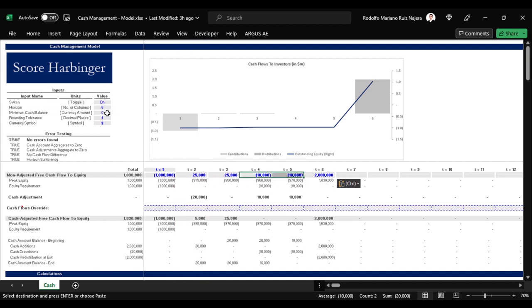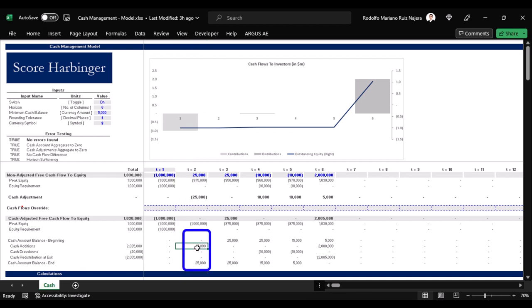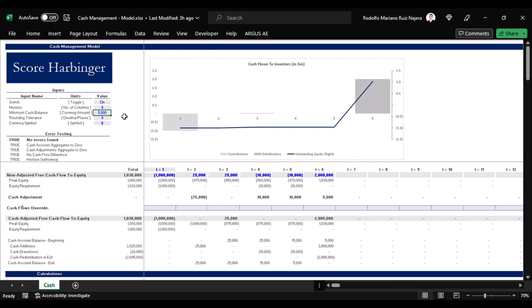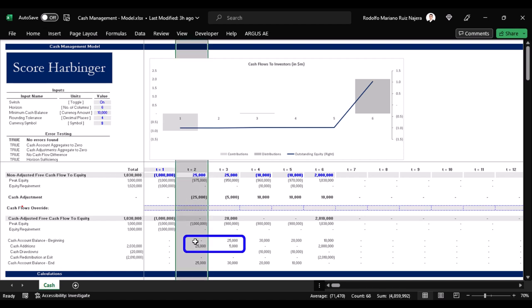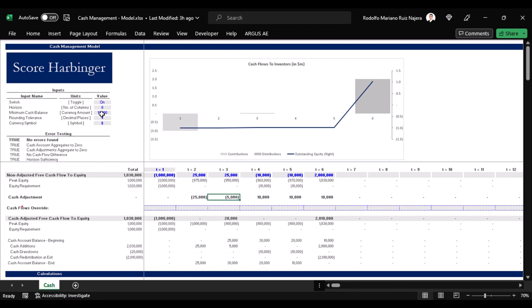However, if we indicate that we will want, say, a $5,000 minimum cash balance, then the cash manager will save those additional $5,000 here. If we say that we want to have a $10,000 minimum cash balance, then the cash manager will not only save all the profits from the second period, but also take $5,000 additional from the third period.